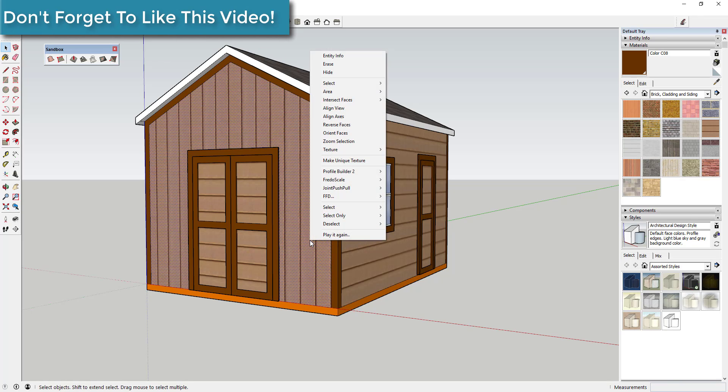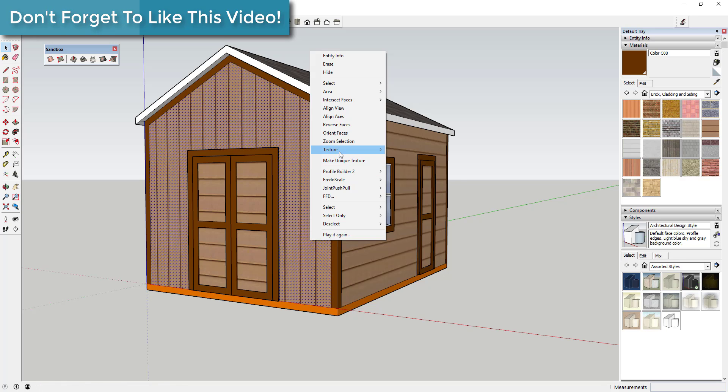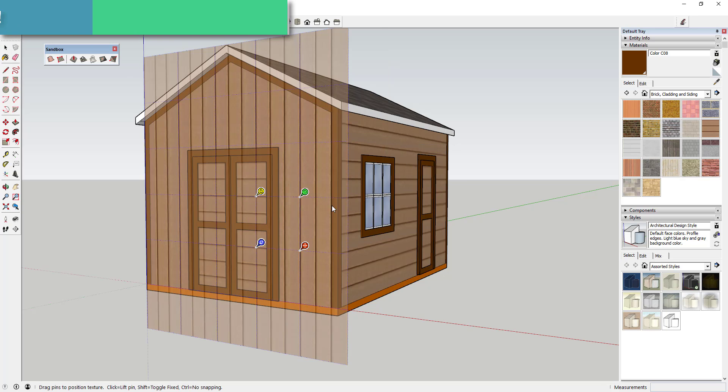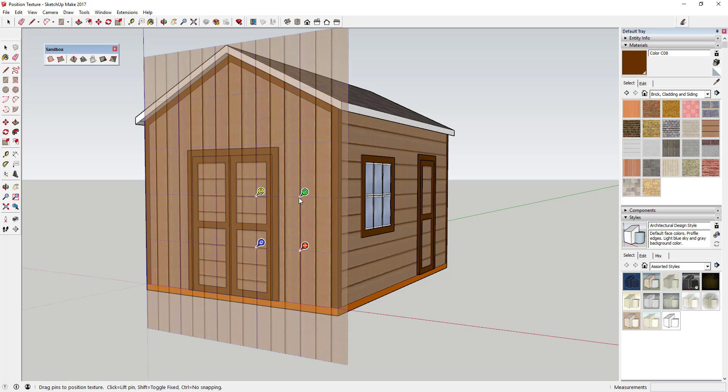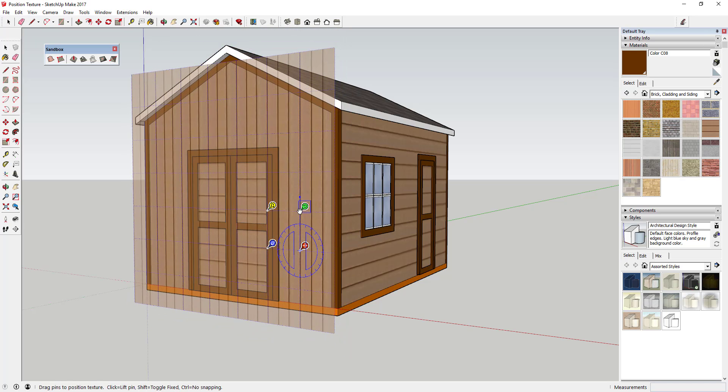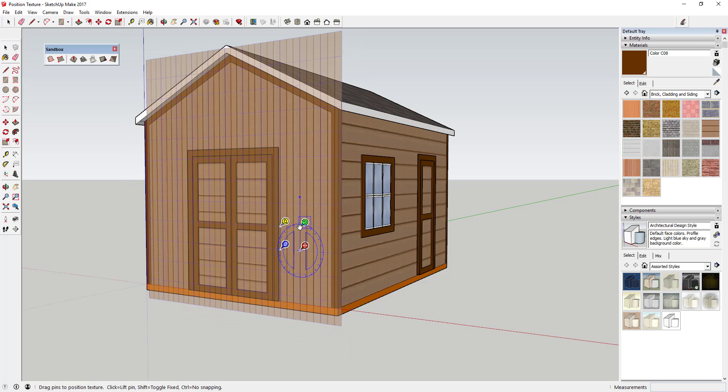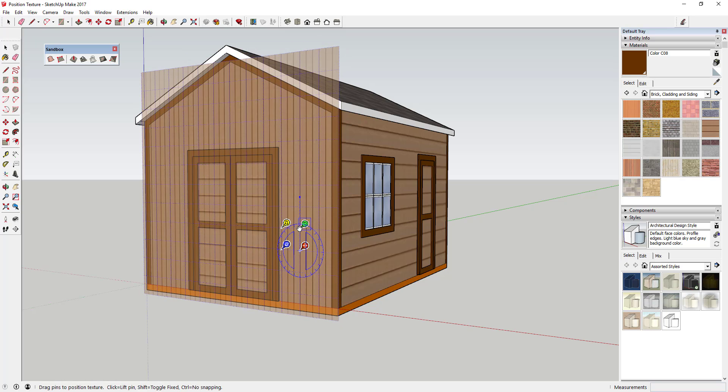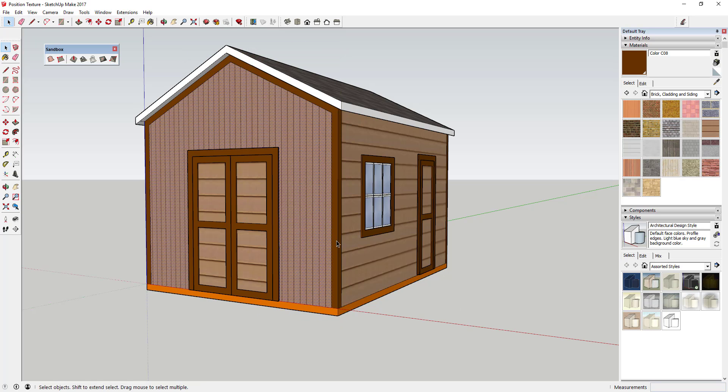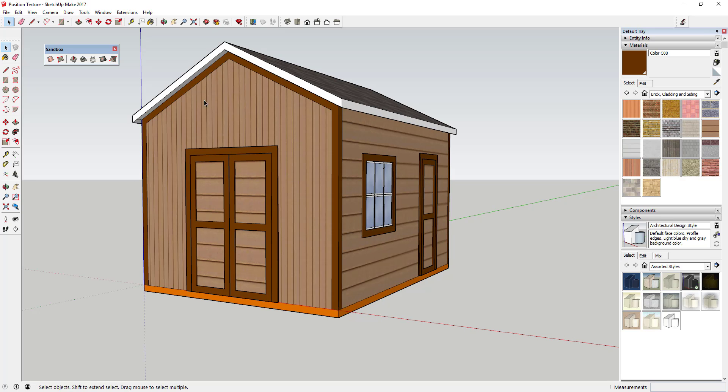But next what we want to do is we want to resize that. And so what we're going to do is we're going to come in here again to position, and you're just going to click and drag this scale option down just like this. And you can see how when I do that, what it's doing is it's resizing that texture. So this is a smaller texture material.